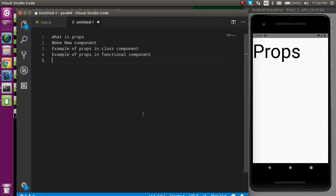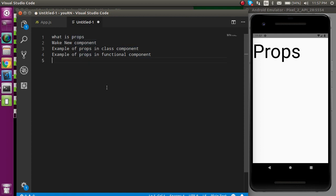Hi everyone, welcome back to my channel. My name is Anil and in this React Native video we will learn about props. These are the points we are going to cover: first, what props are, then we will make a new component, and then we will see how to use props in both the class component and the functional component.